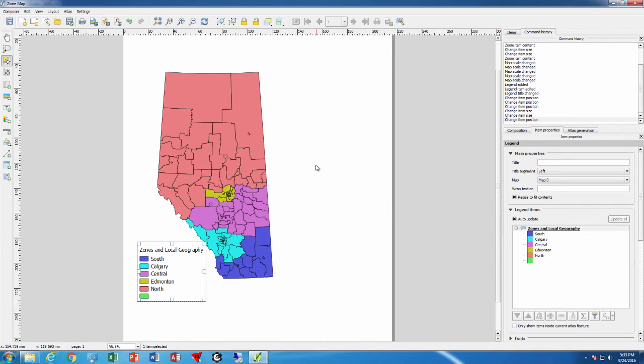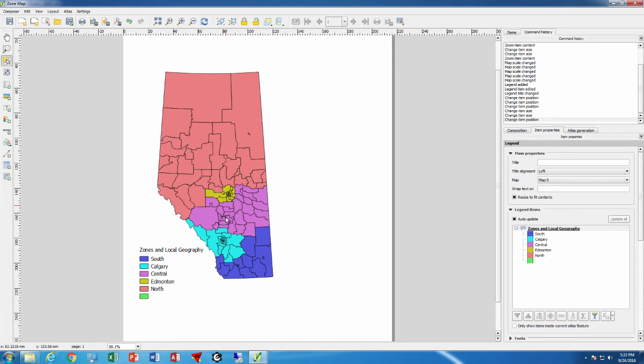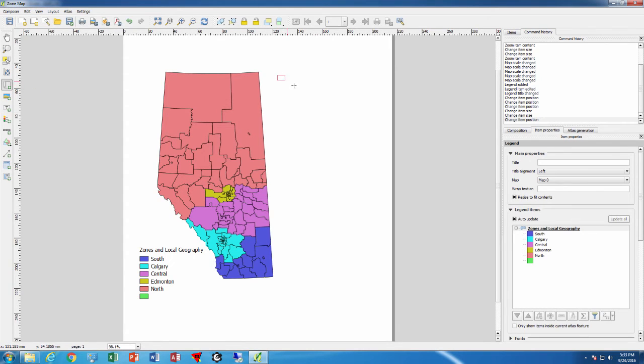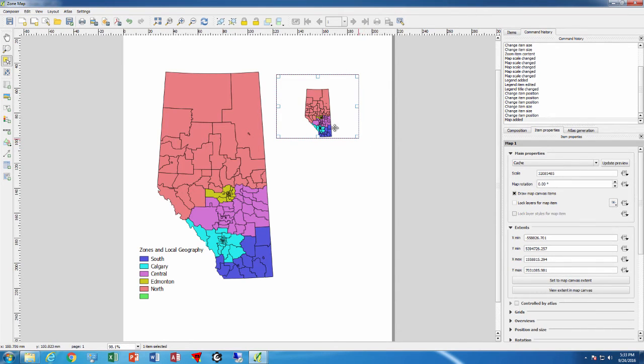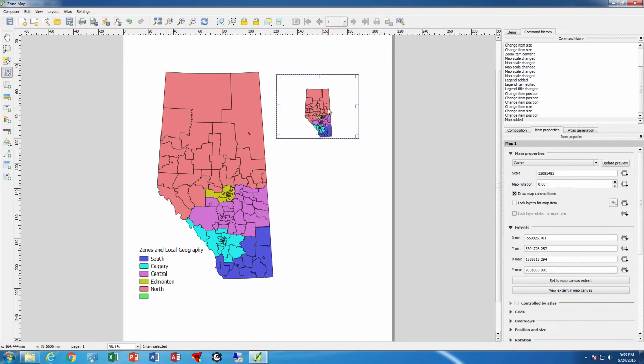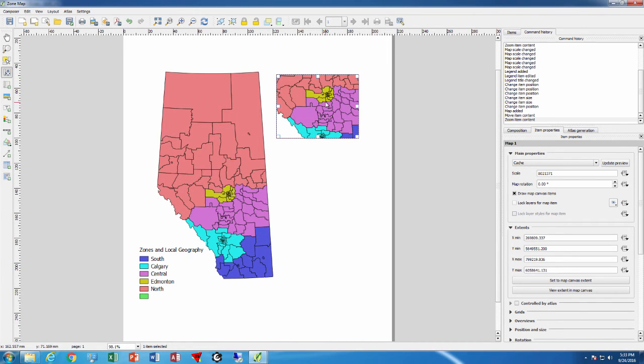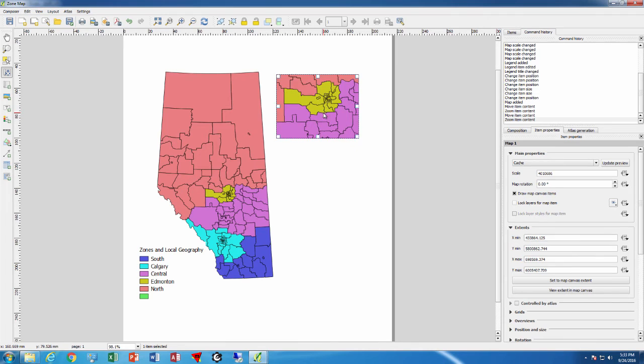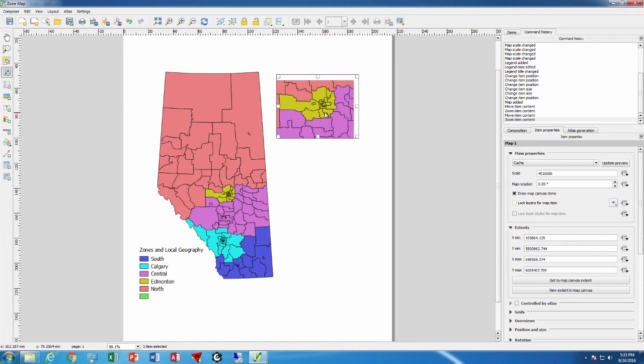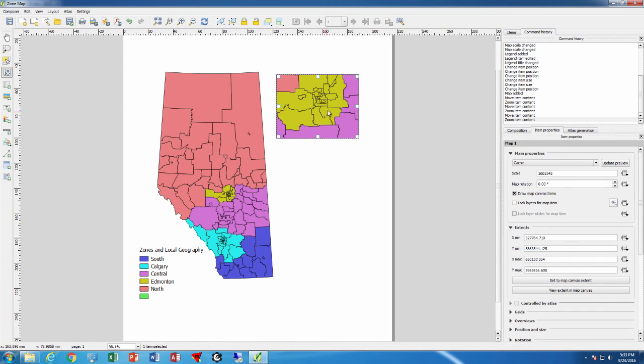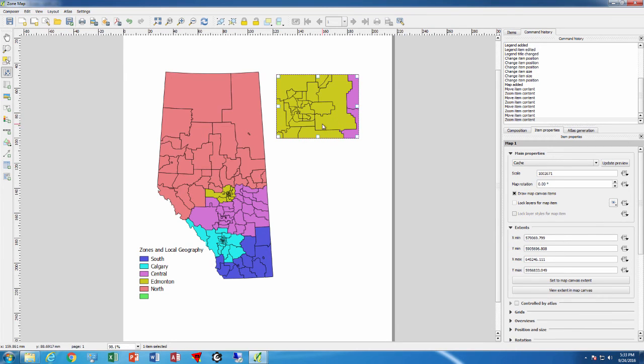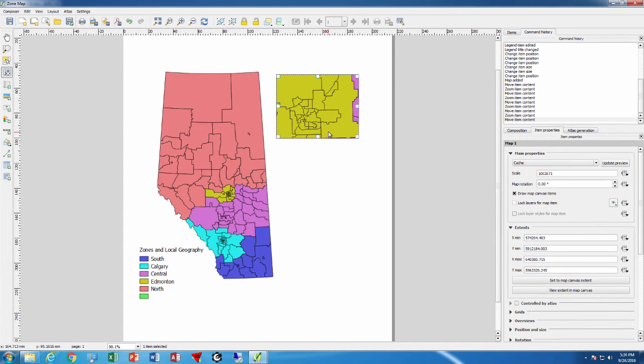Perhaps we want to show some detail here for Edmonton and Calgary. What we do is insert a new map and we'll create a box right here for Edmonton. Once again we use this content tool and then we zoom in, zoom in again, zoom in again, and so on until we have the level of detail that we want to see. So perhaps right there is the level we want to see, so now we can see Edmonton clearly.